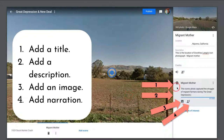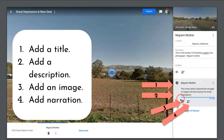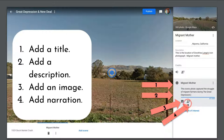So: one, give your point of interest a title; two, add a description; three, the ability to add an image; and four, the ability to add voice narration, which is very, very useful. So let's go ahead and do this.